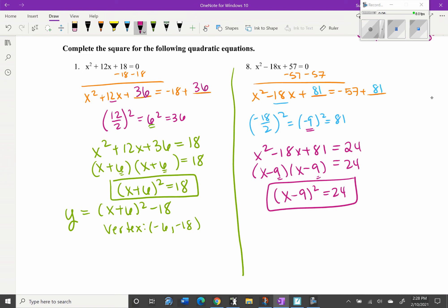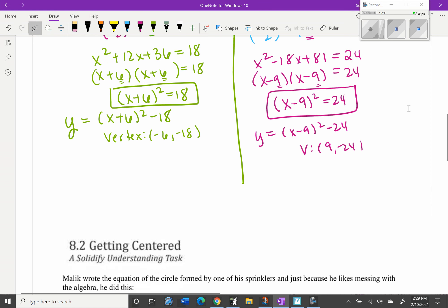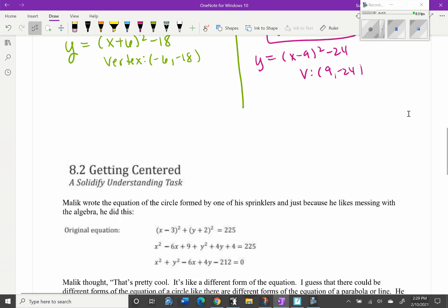In vertex form this would be y = (x - 9)² - 24, and the vertex of this parabola would be at (9, -24). Now let's move on to the next part.